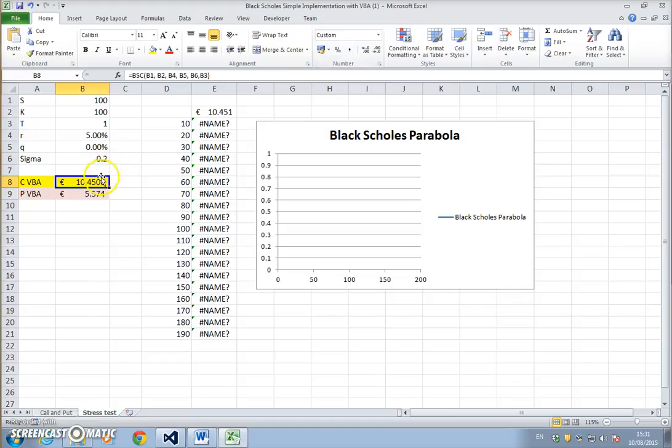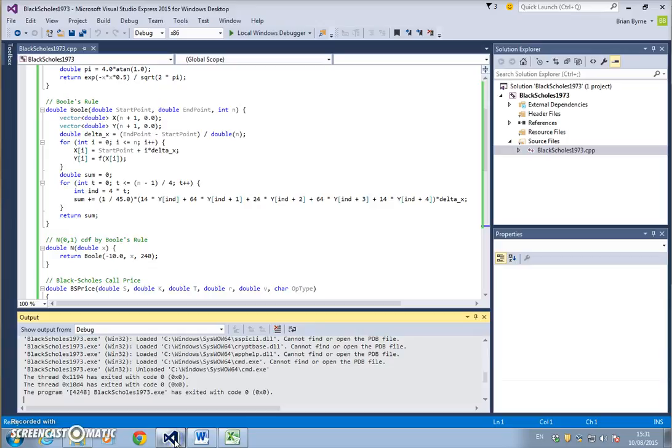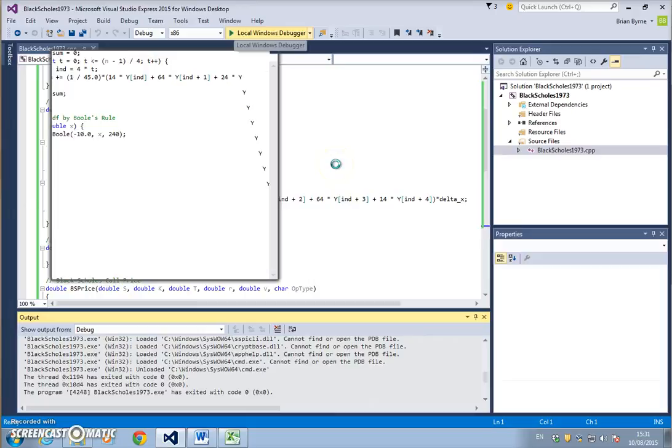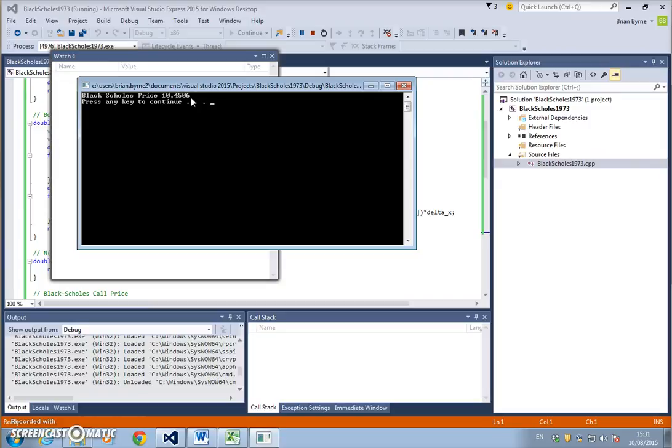If we compare that against our debug value, if we run this code again, the value when we execute the C++ code in Visual Studio Express 2015 for the call option is also 10.4506.